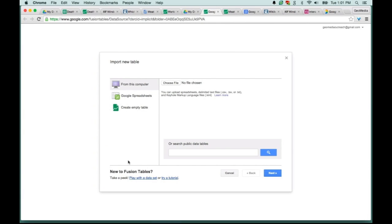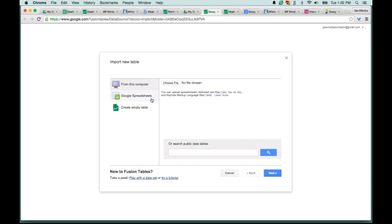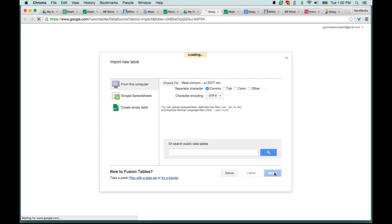The first menu you see is asking you where to pull in your information to create your Fusion Table. For me, I already have it as a CSV file, but you can see that Fusion Tables accepts different file formats. You can also import directly from a Google spreadsheet as well. I'm going to go ahead and choose the file from my desktop, that CSV file, and hit open.